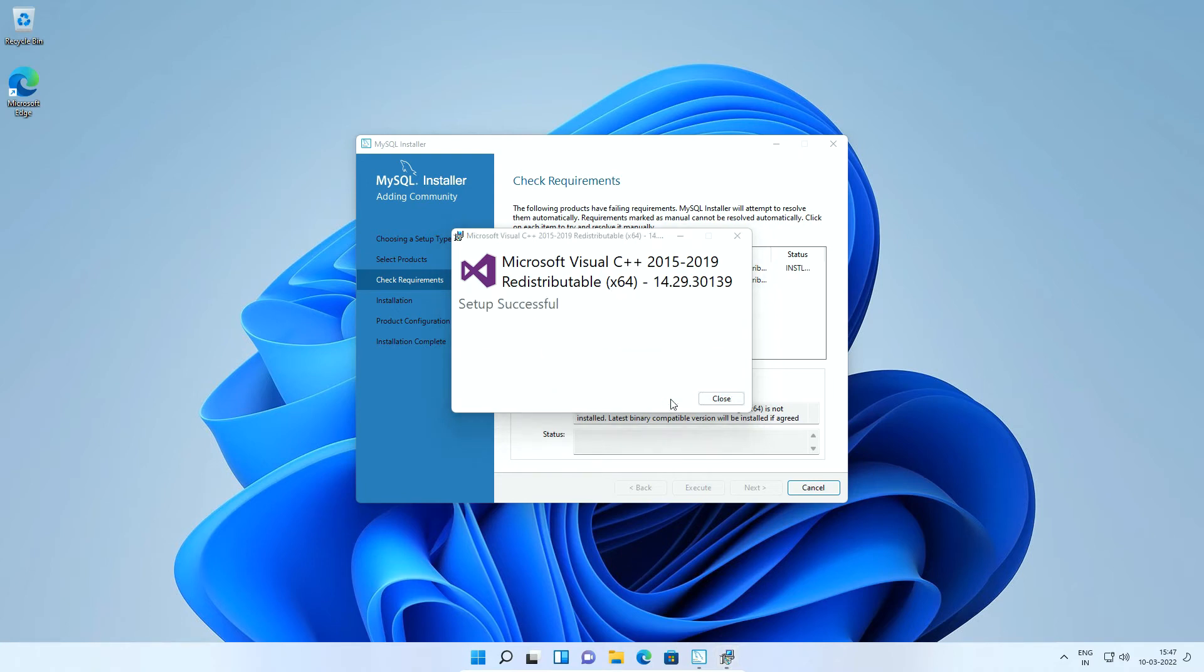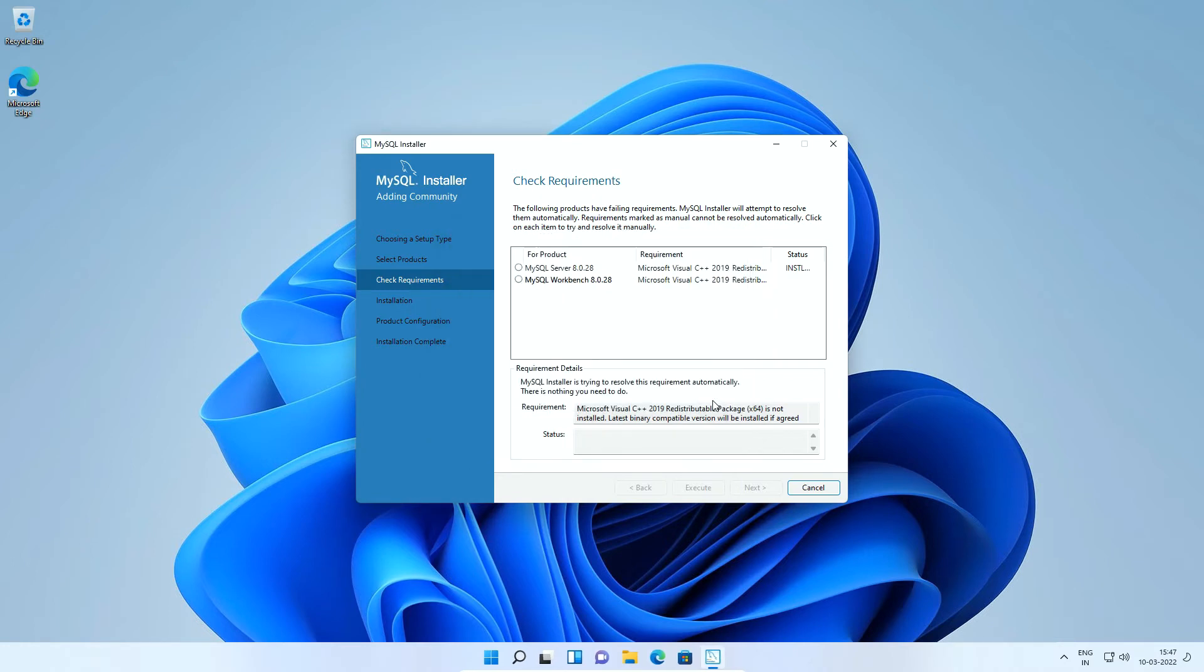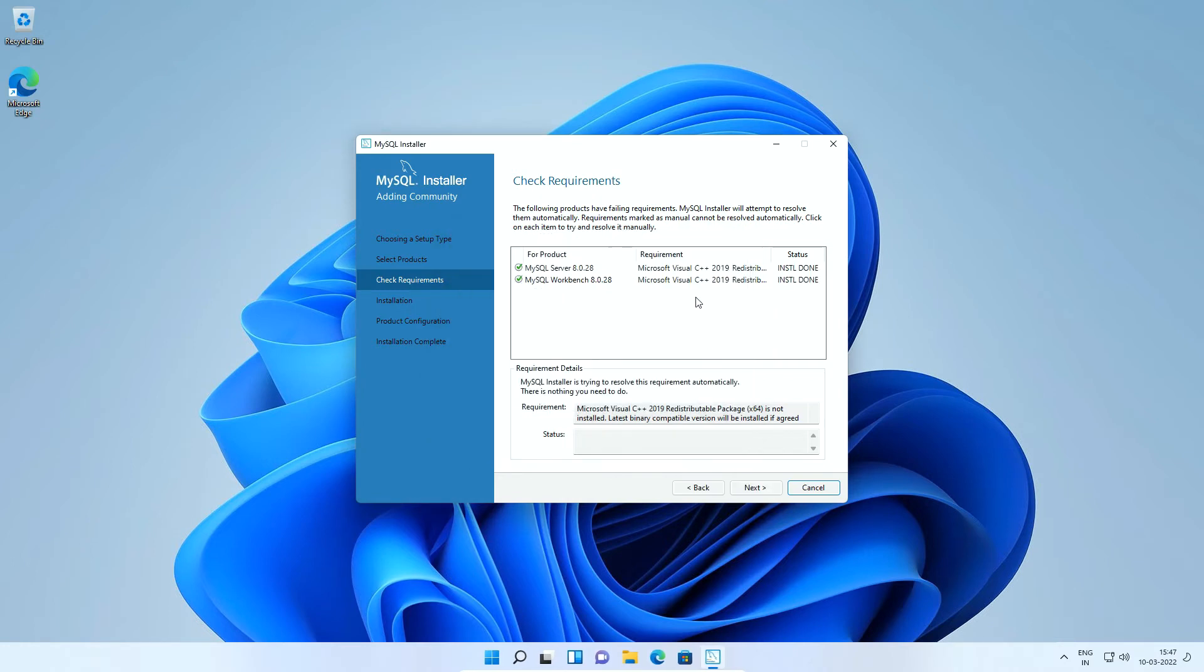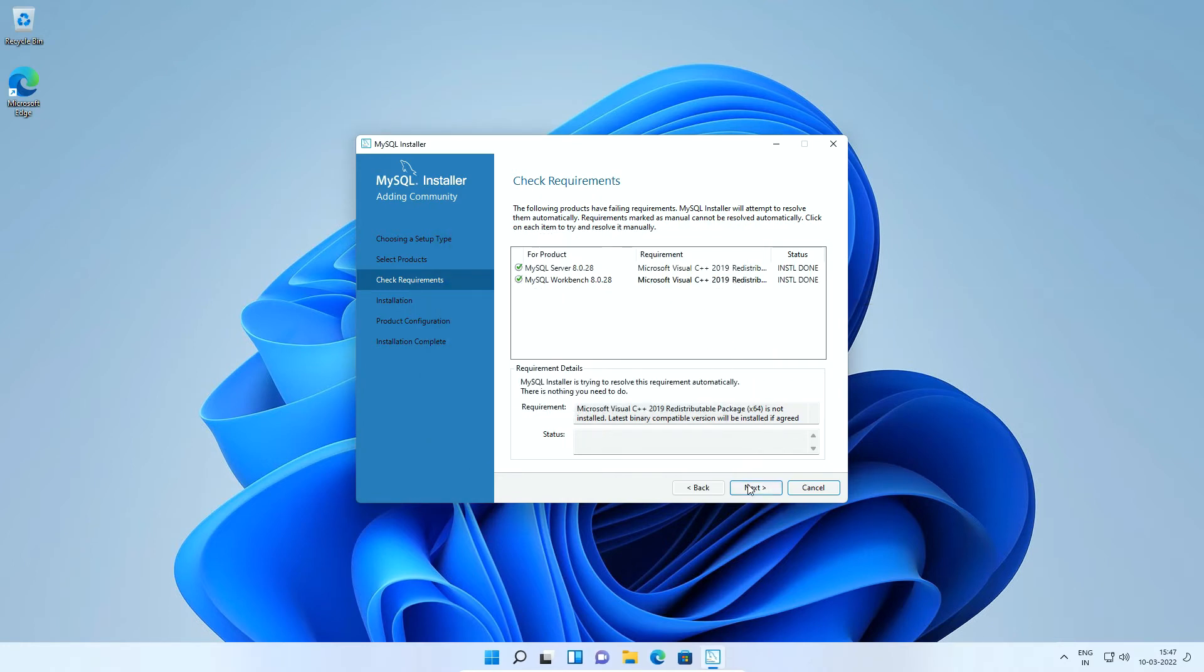And close the window. Once all required software installed successfully, click next button.